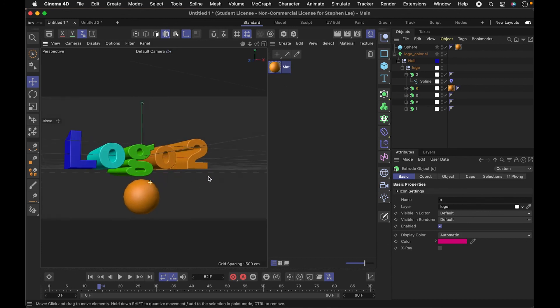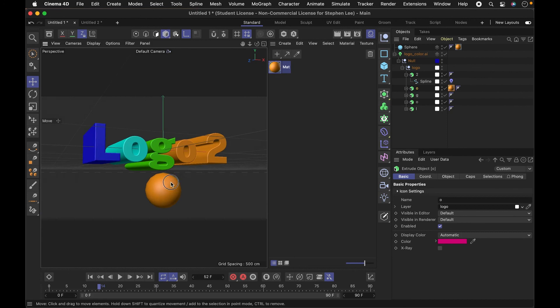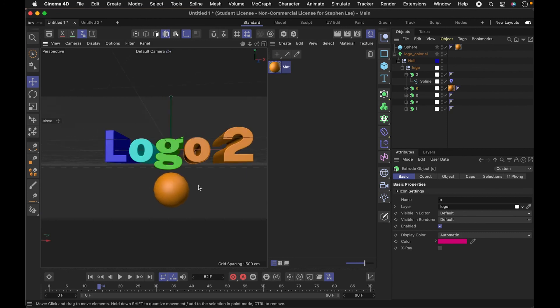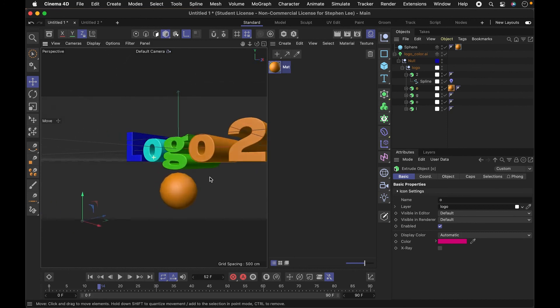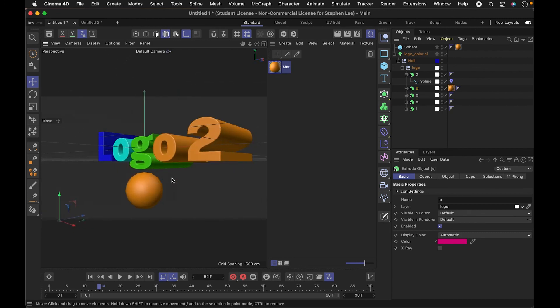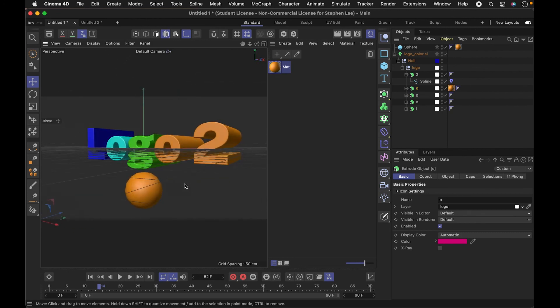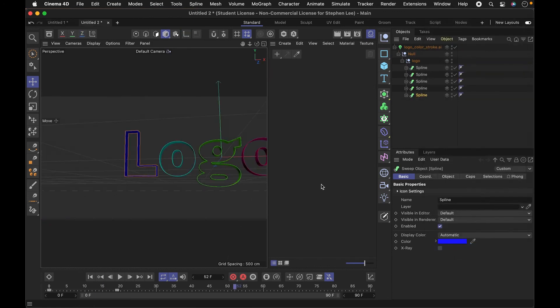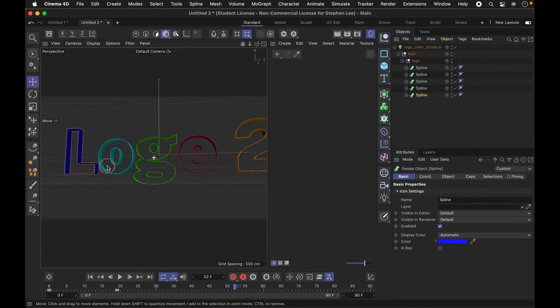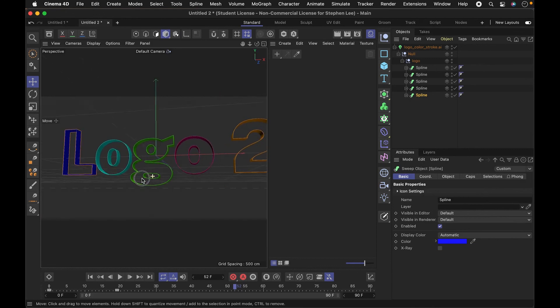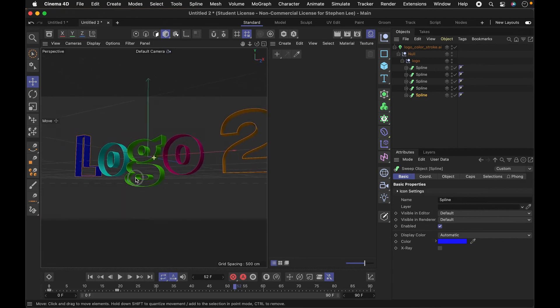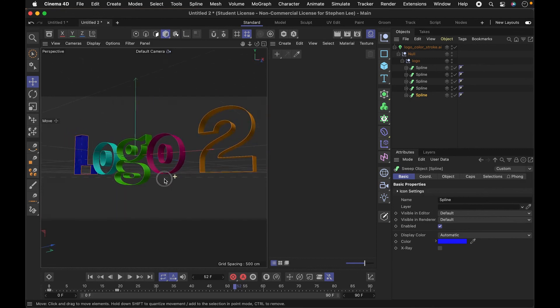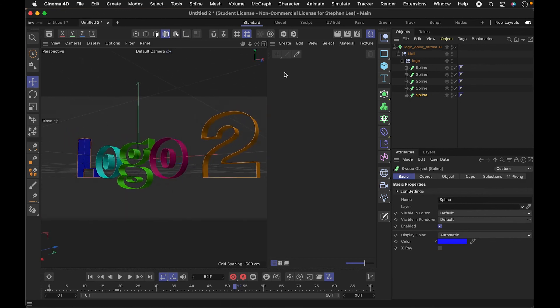So hopefully that's helpful for you and this shows you a really powerful and easy way to just bring in splines from Illustrator into Cinema 4D and you can create 3D out of those splines, either doing extrusion or doing a sweep depending on if you're using fills or strokes in your file. So I'm really excited about this. I hope you are too.